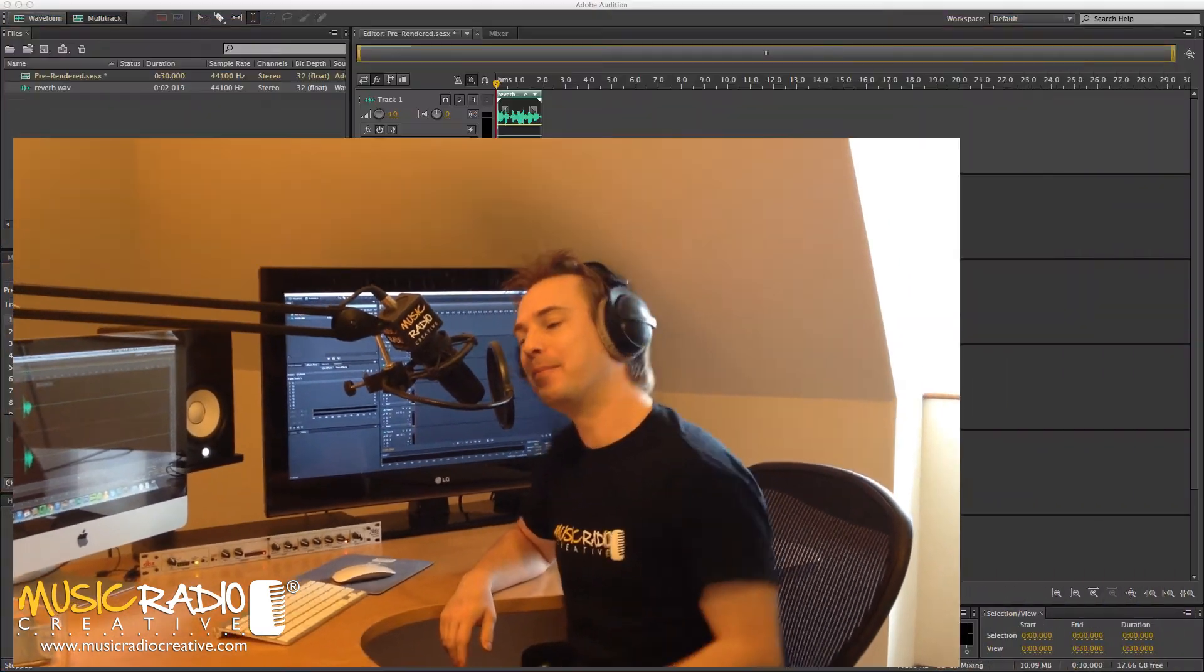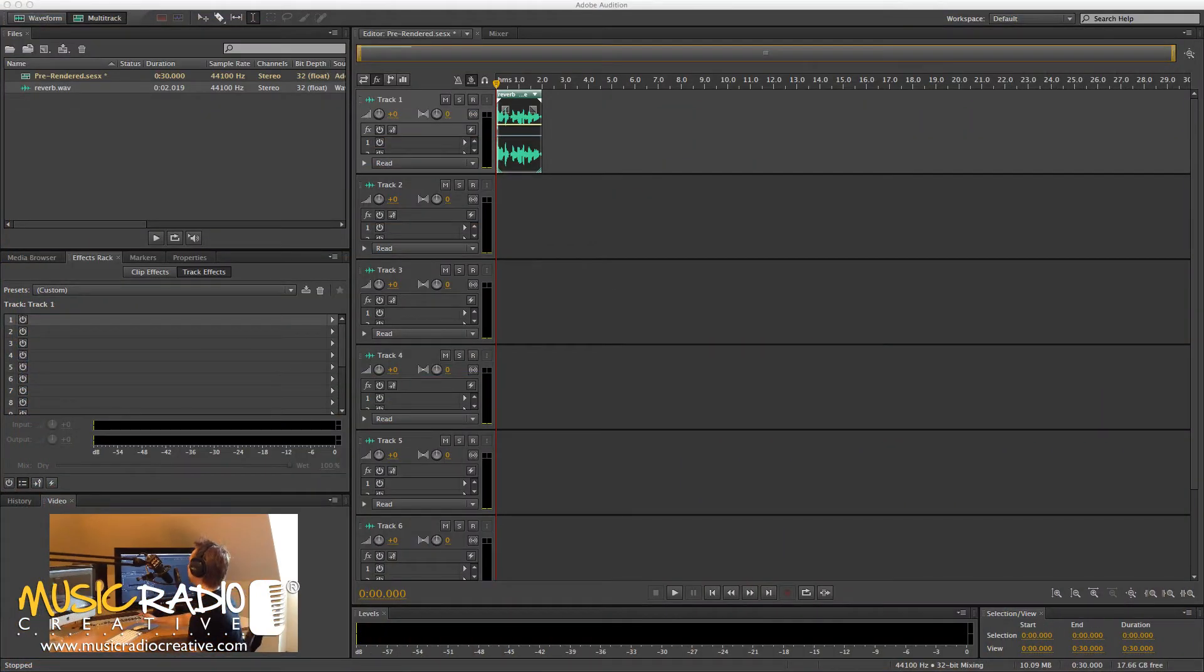Hello, this is Mike Russell from MusicRadioCreative.com with a quick audio production hack. This will help you, especially if you've got a slow computer and you need to get it to run really fast in the multitrack. Have a look.